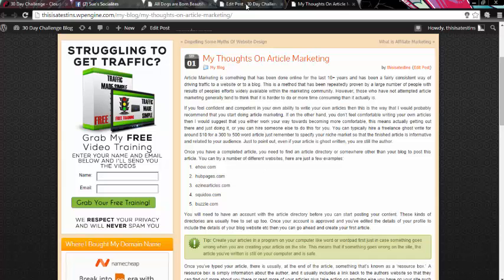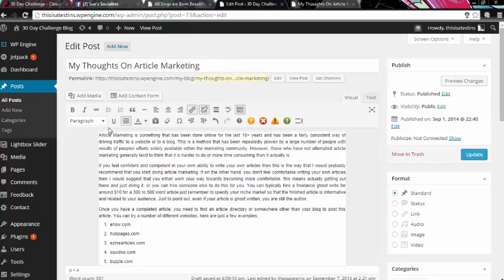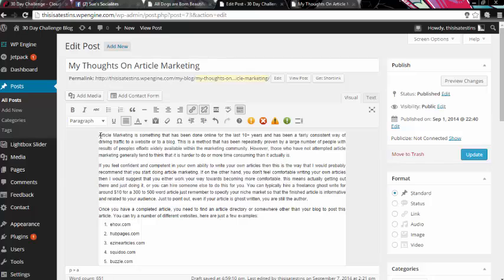OK, so what you need to do is inside your blog, inside posts, you've got the post open that you want to wrap the images around.